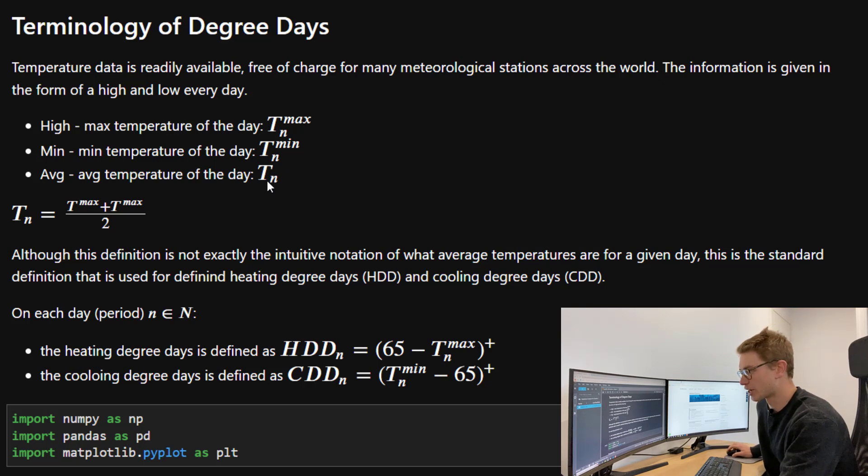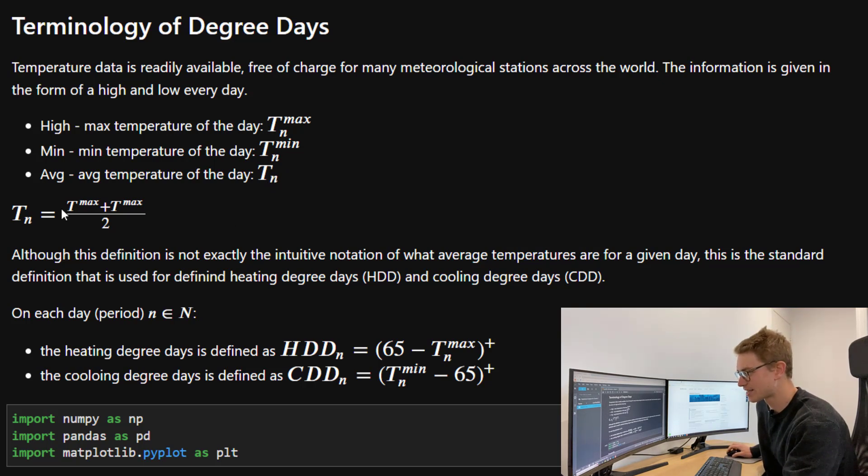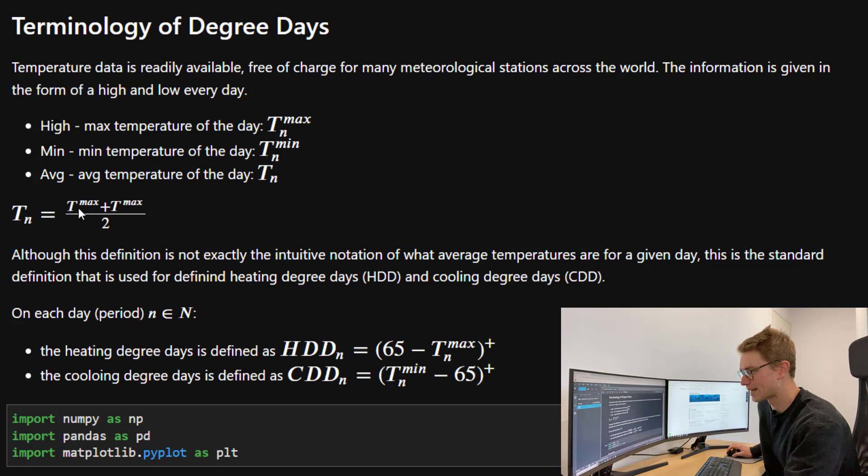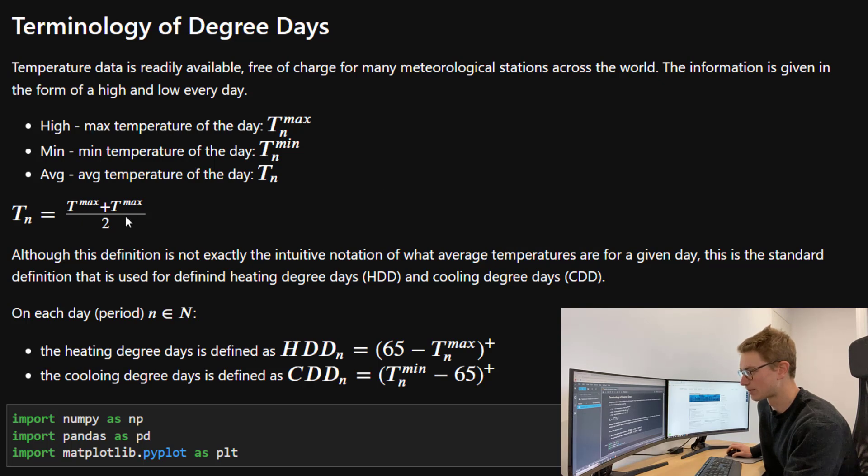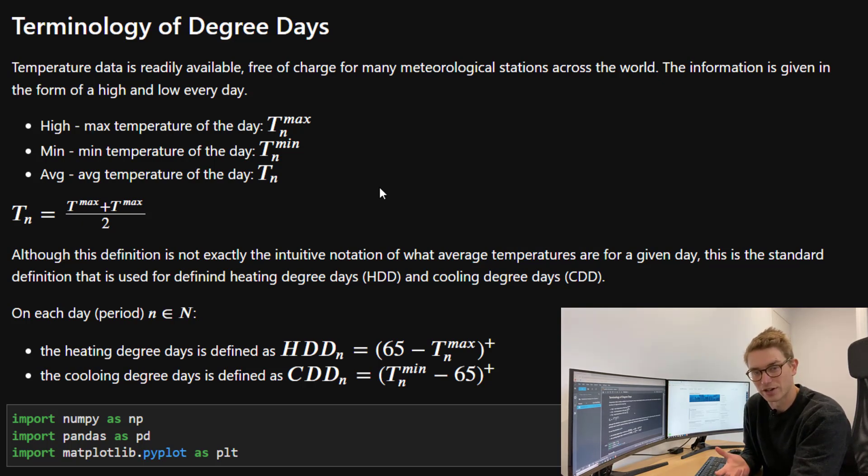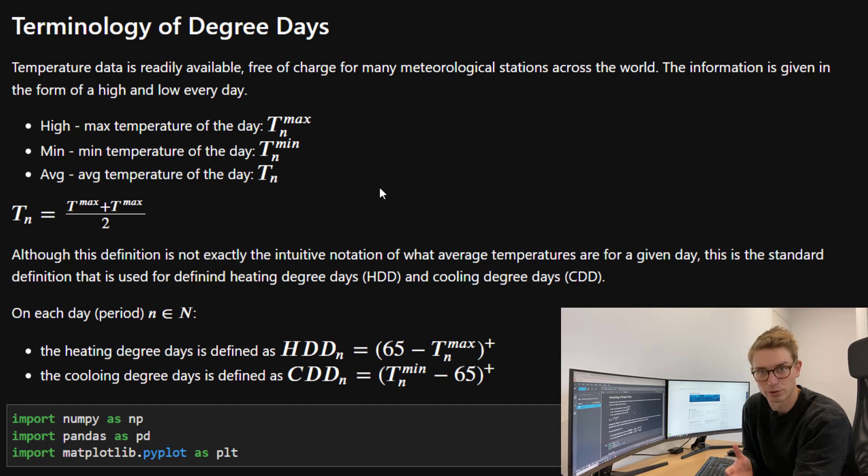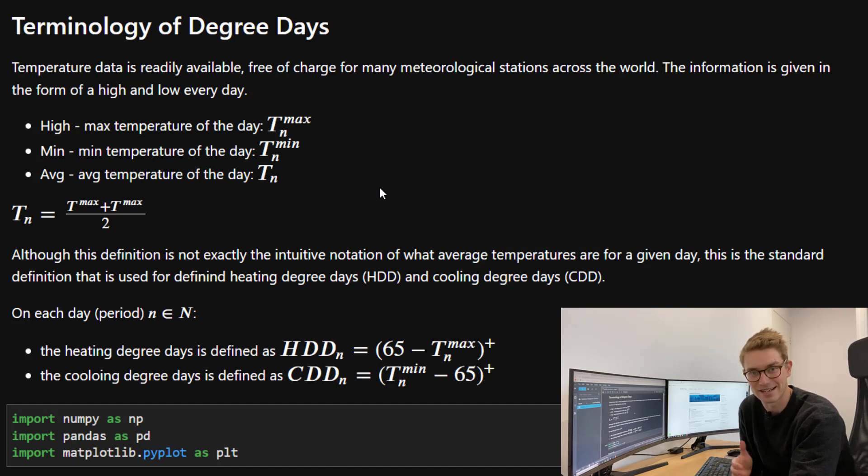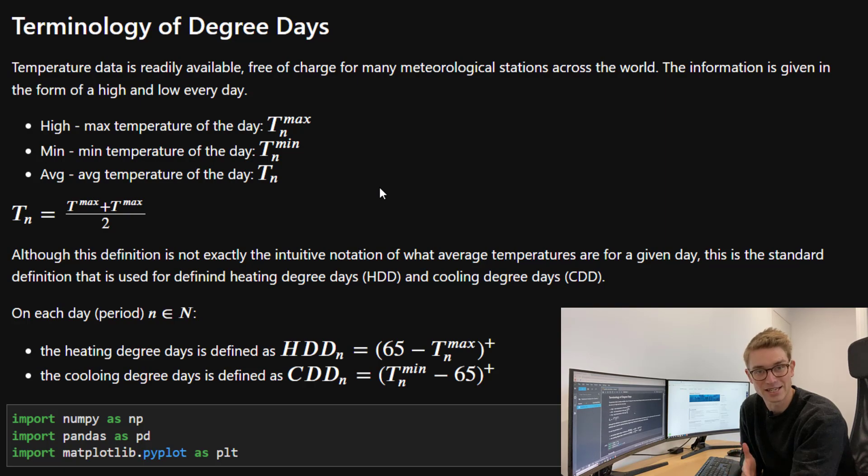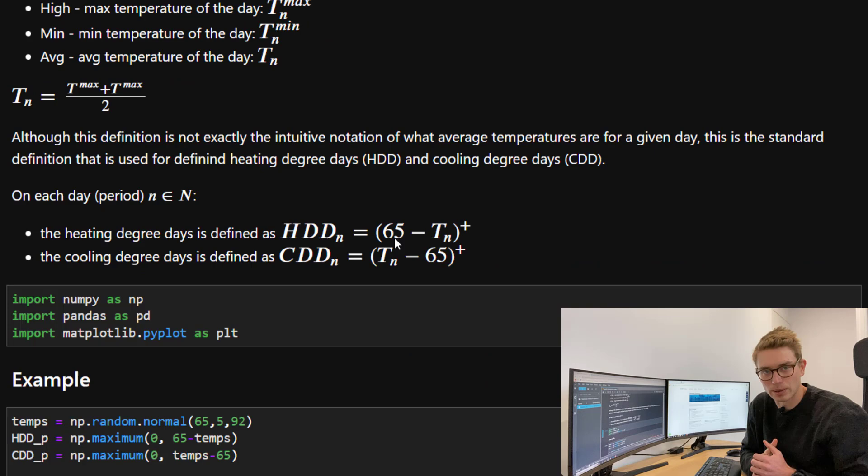The average temperature is denoted by T_N, and this temperature is the weighted sum of both of these numbers. Although this is not the intuitive definition of what average temperature is for a day, this is the standard that has been adopted to describe heating degree days (HDDs) and cooling degree days (CDDs).